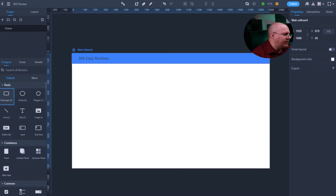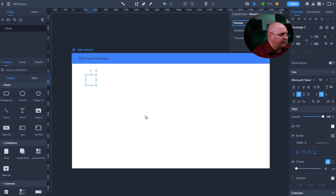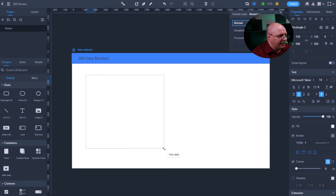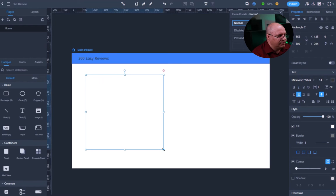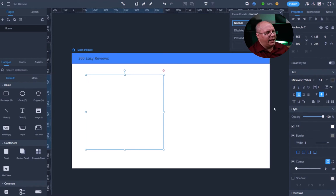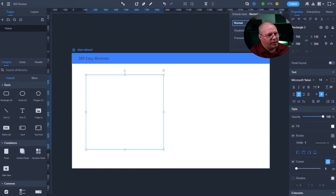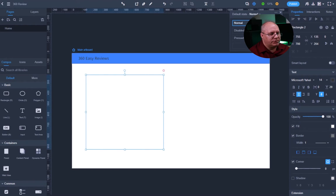So I'm going to take a rectangle, and I'm just going to drag it over here. And I'm going to expand it by clicking on the sizing handles. And then I have a property section over here on my right hand side. So I'm going to choose a fill.